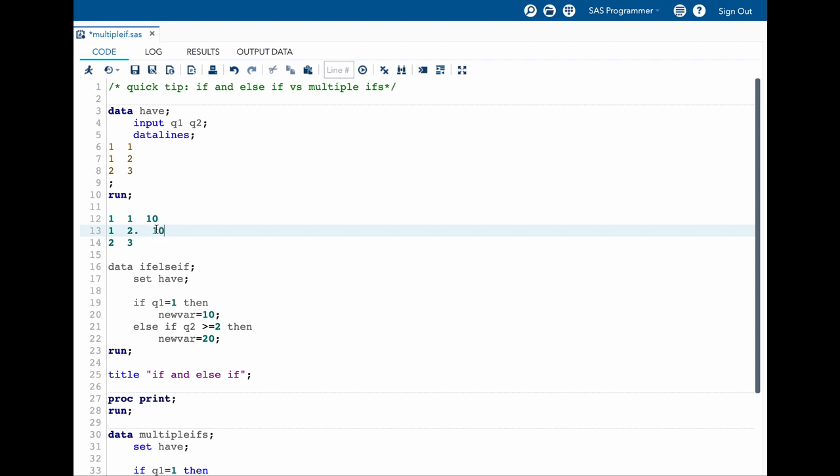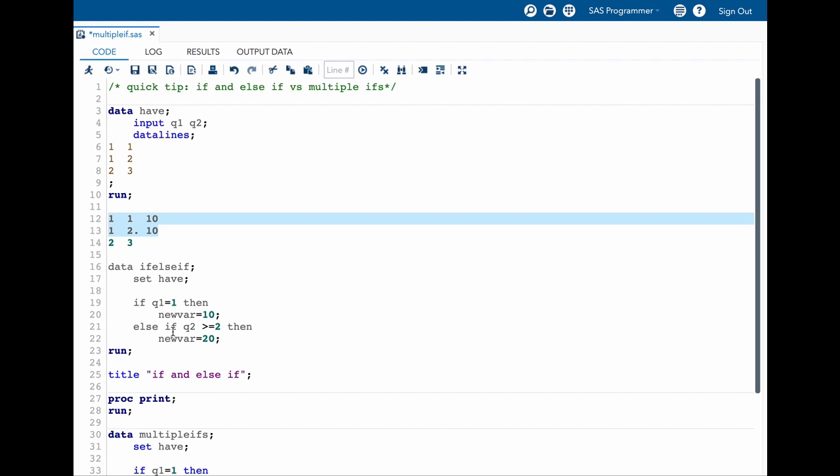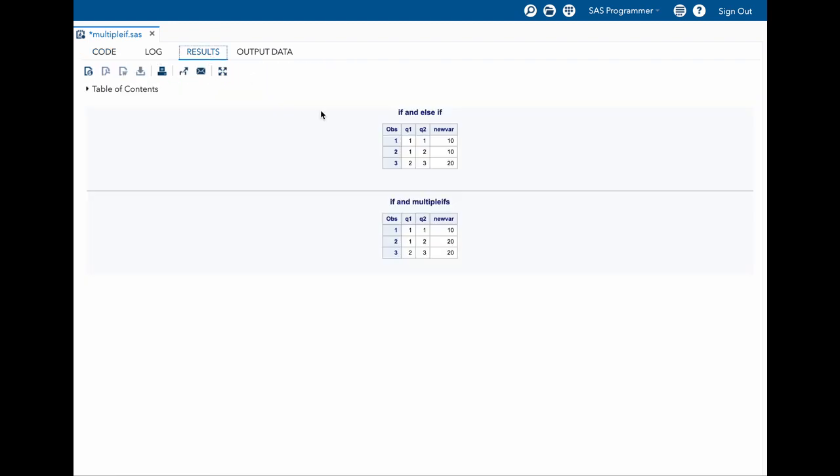Now the important point to remember here is now we have our else if statement. So what else if does is it does not look into the rows or observations which were already captured in the if statement. So here it looks into else if q2 is greater than or equal to 2, then new var equal to 20. And then what it does is it maps the new var value to 20. And if you look into the results for our if else if, we can see that we have 10, 10, and 20.